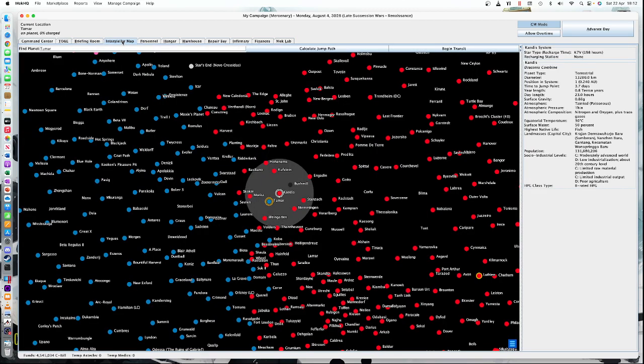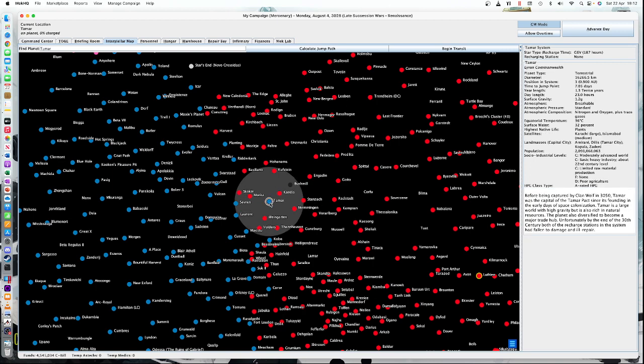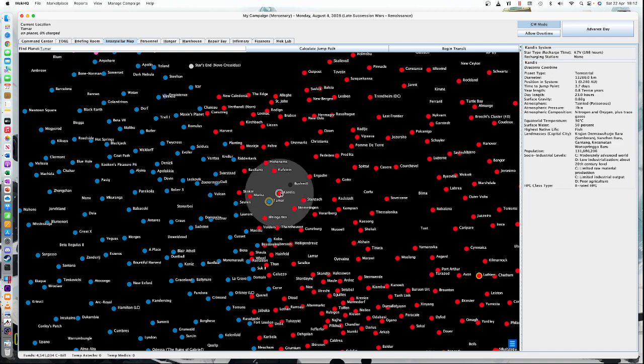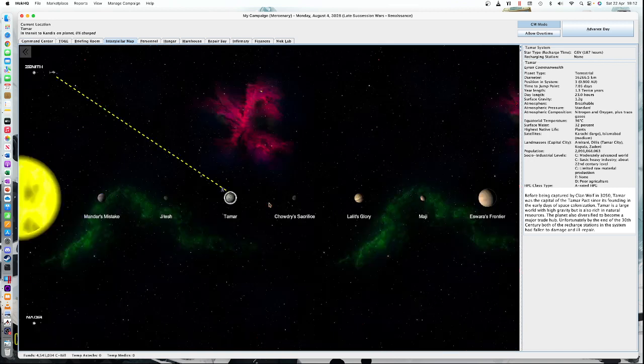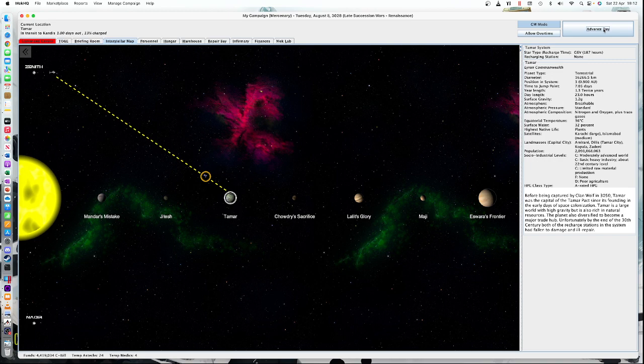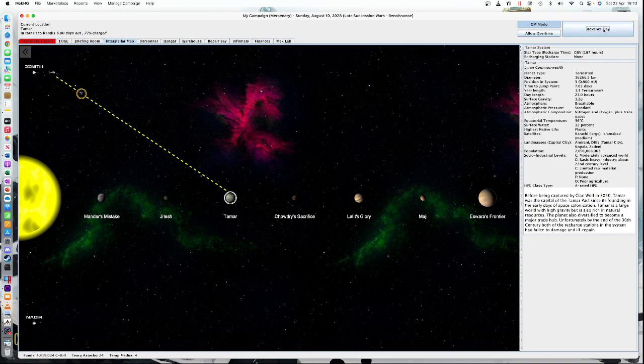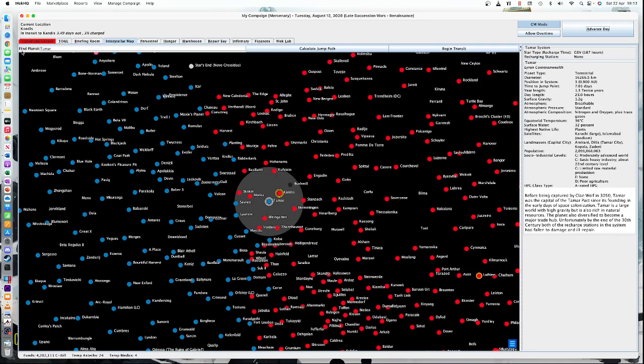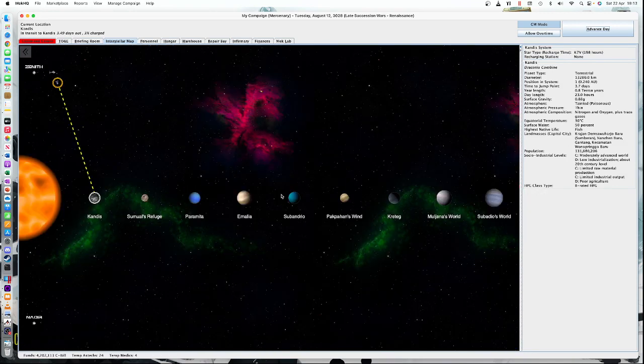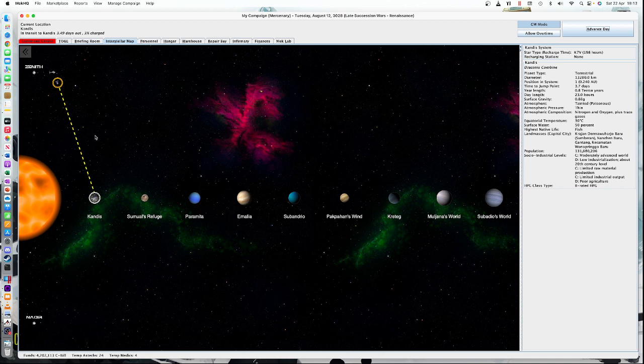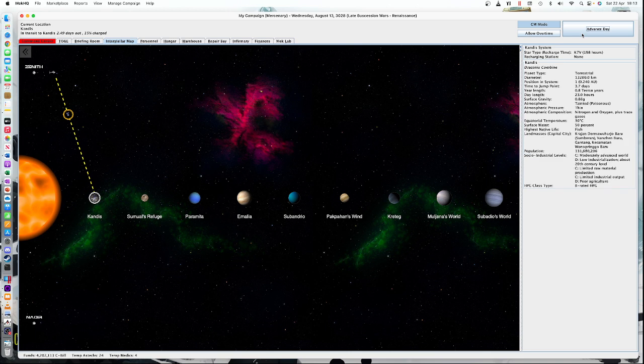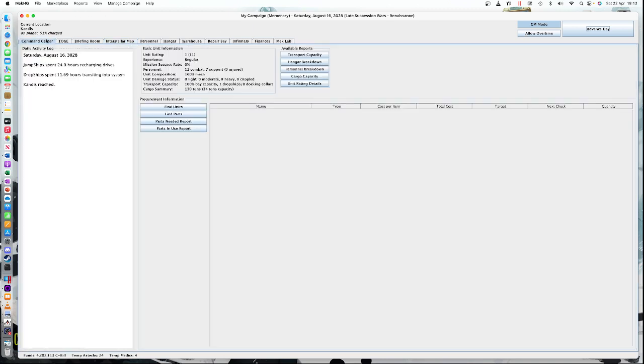So we're going to go to the interstellar map and we're going to travel to Candice. We click on Candice, we can now click jump path. It's going to take us a total time of 10.75 days. It's quite quick, actually. And we're going to begin transit. Now, there's this lovely little animation for this. You can look at this and you can see here we are around Tamar. And we can advance today. And as we advance today, we move along, heading to the Zenith jump point. We've arrived. We jump. And then we're in Candice. And we're now heading towards Candice, which is not far, actually. So there we go. We've arrived.